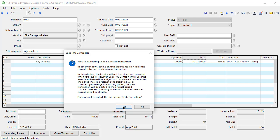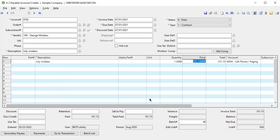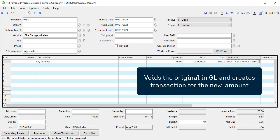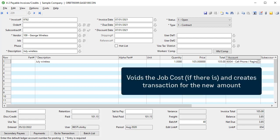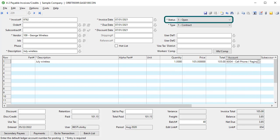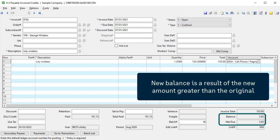In this example, the original invoice amount is $101.15. Let's say the amount should actually be $105. The program voids the first record in GL and replaces it with an entry for $105, and voids the job cost entry and replaces it with the new cost amount. On this payable invoice record, the status changes to OPEN and the balance becomes $3.85, because the original $101.15 was paid and now there is an additional $3.85 owed.